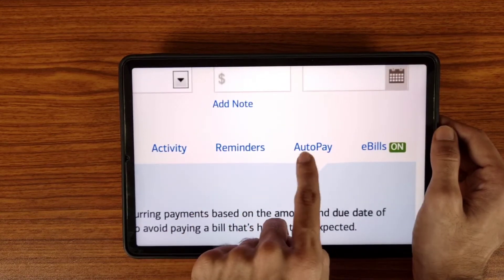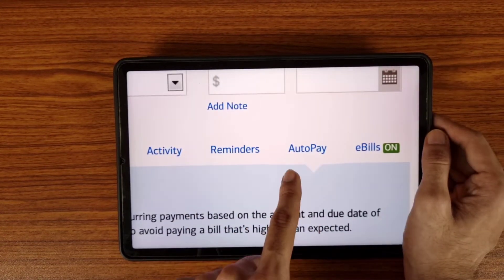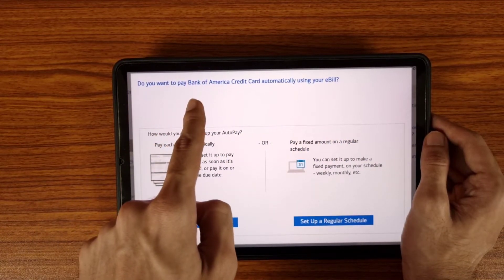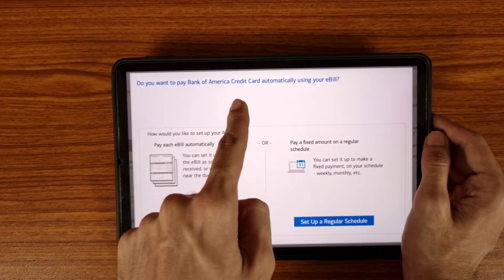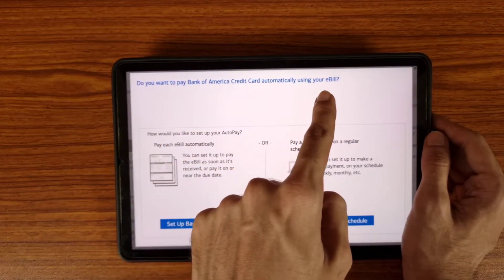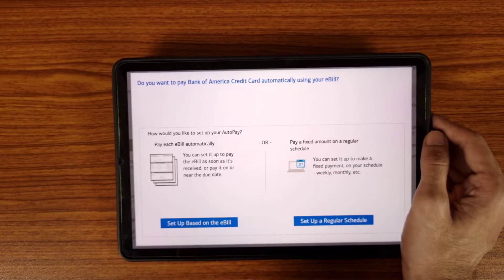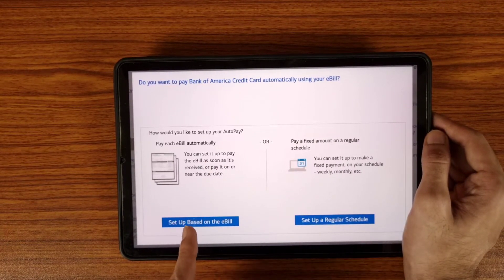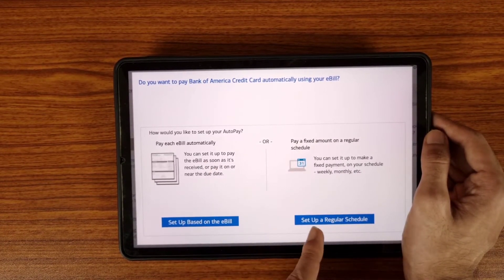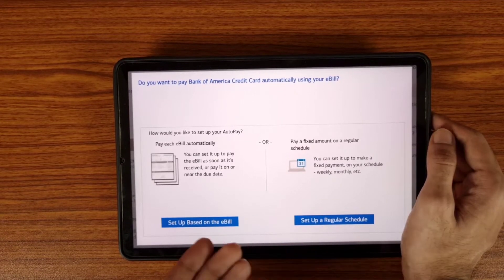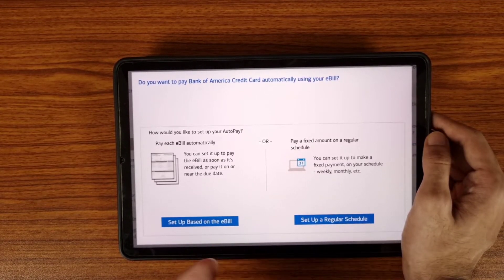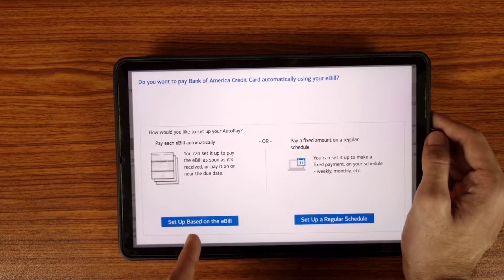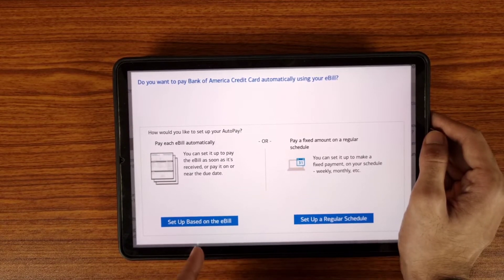In the credit card section you will find the option of Auto Pay. Tap on the Auto Pay icon. It will ask: do you want to pay your Bank of America credit card automatically using your e-bills? There are two options: number one is 'Set up based on your e-bills,' and number two is 'Set up a regular schedule.' You can choose either as your preference — I recommend choosing 'Set up based on e-bills.'